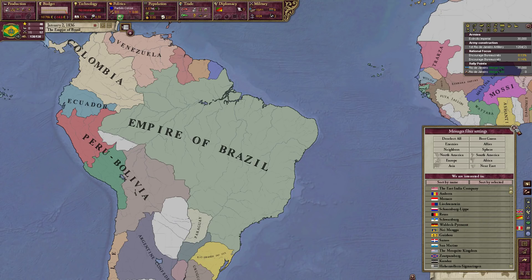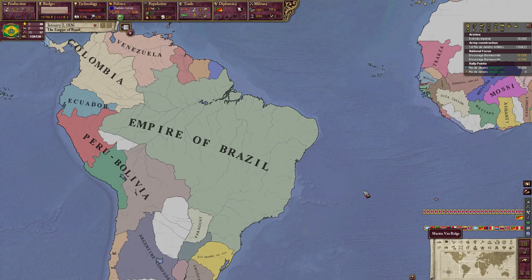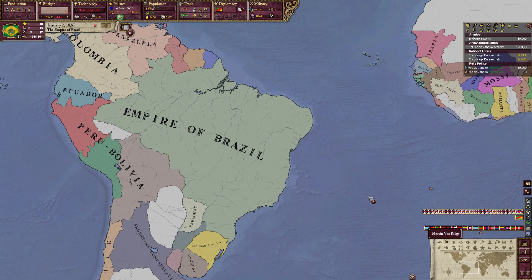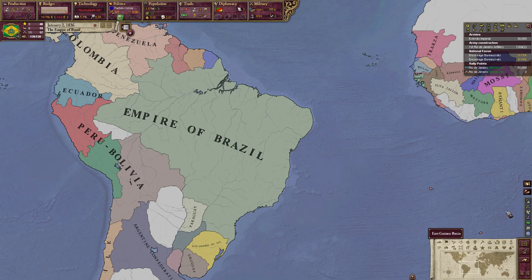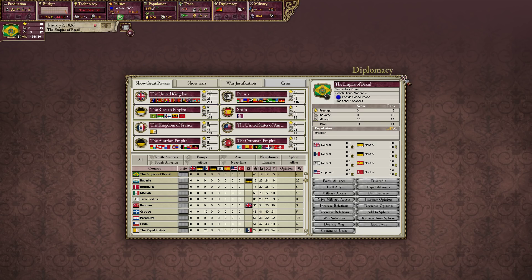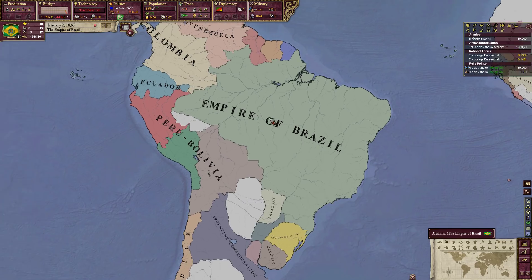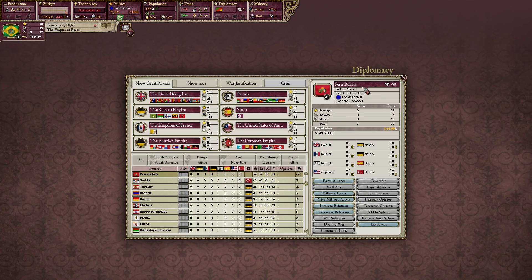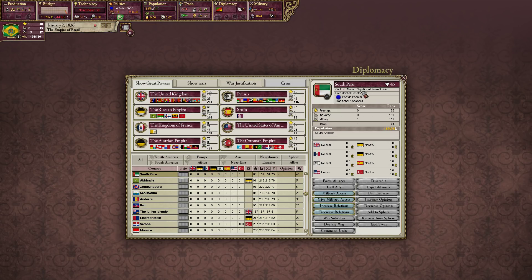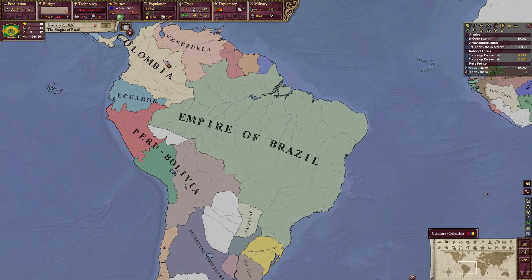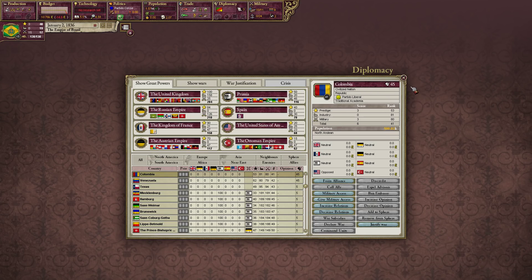These are your message settings. This will show you messages that come in from countries around you — important countries, allies, enemies. You can right-click on categories to dismiss events, and right-click on countries to bring up a diplomacy screen. For example, I can go to Peru-Bolivia and see it's a presidential dictatorship. South Peru is also a presidential dictatorship. Colombia is a republic right now.